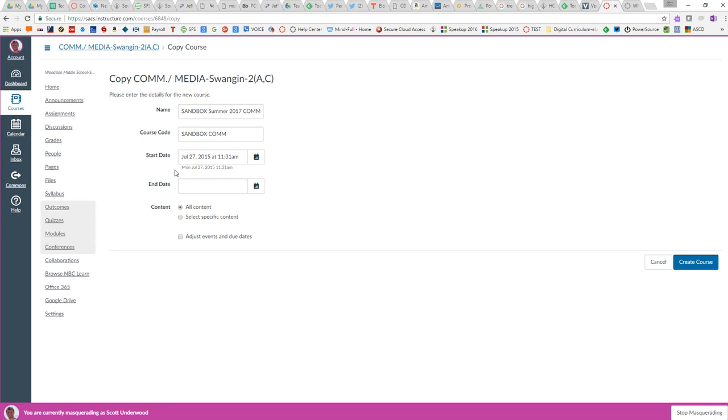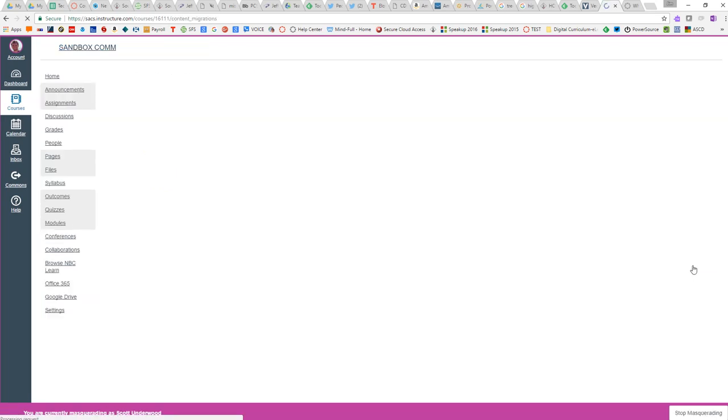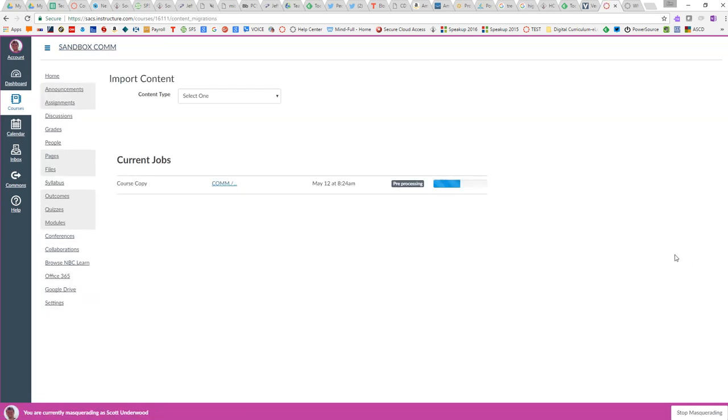You don't have to worry about start date or end date. Just leave that as it is. You want to select all content. I would suggest keeping it on all content and then you create the course. Now, if there is a lot of content that goes on with that course, your pre-processing may take a little bit of time and completion may take a little bit of time. But this was a relatively small content loaded course, so it's already done.